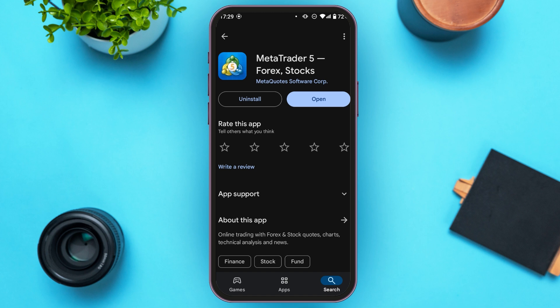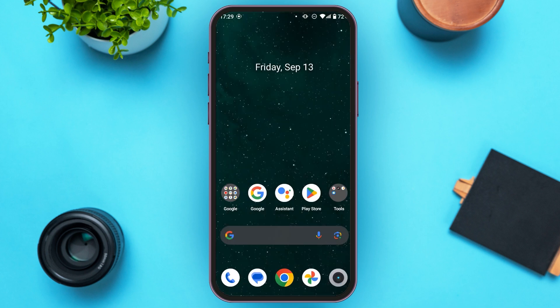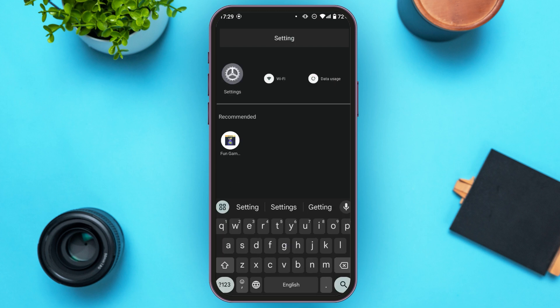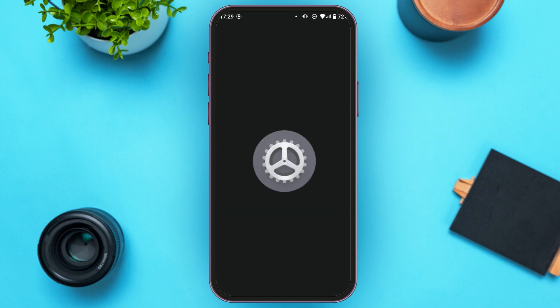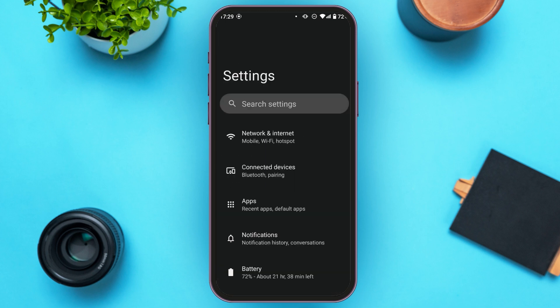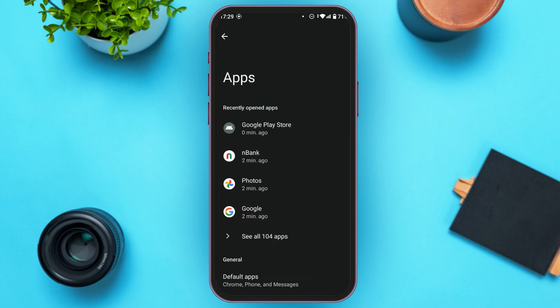The next thing you can do to fix this problem is clear the cache of this application. Go to Settings — you can see Settings is opened here with several options. Find the option for Apps and tap on it.